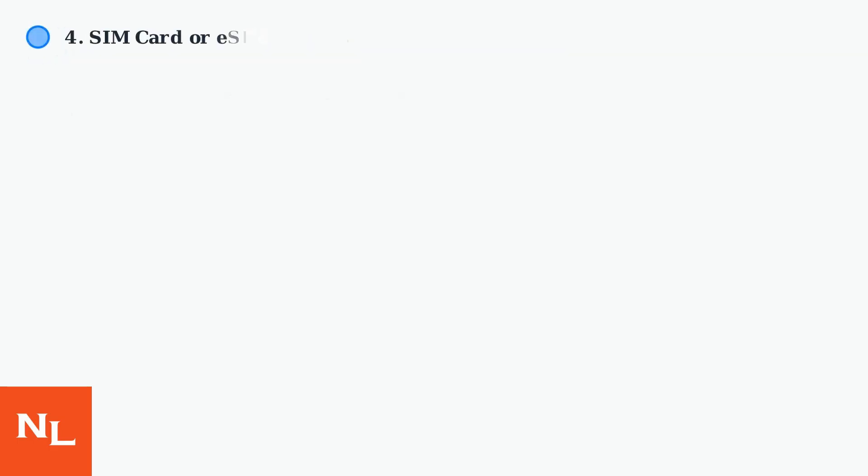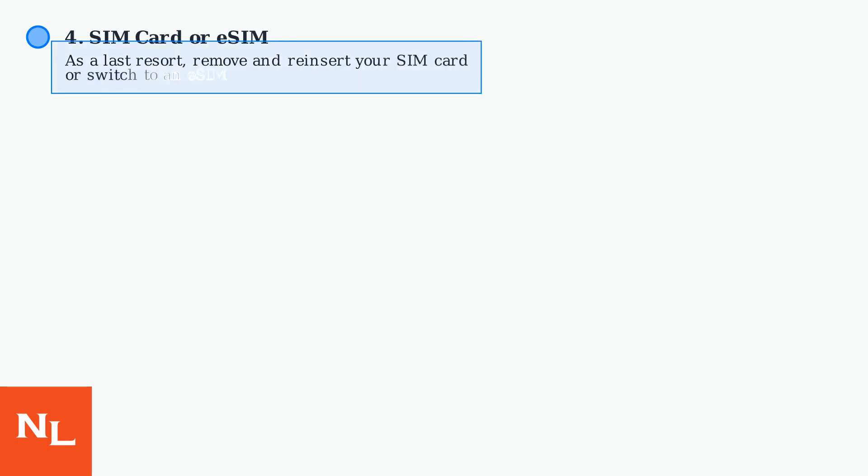As a last resort, you can try removing and reinserting your SIM card or switching to an eSIM.